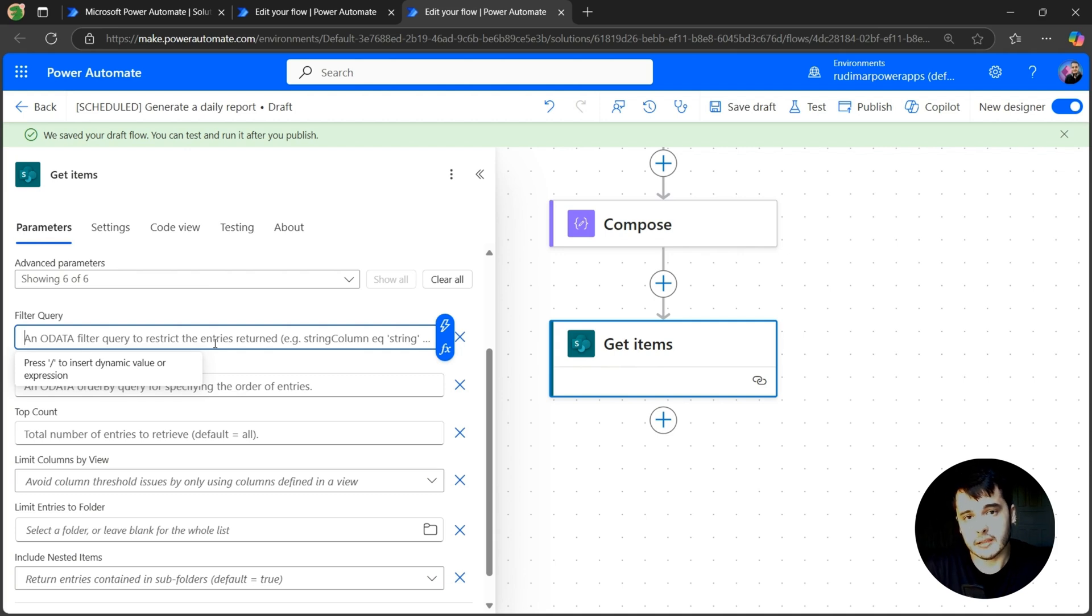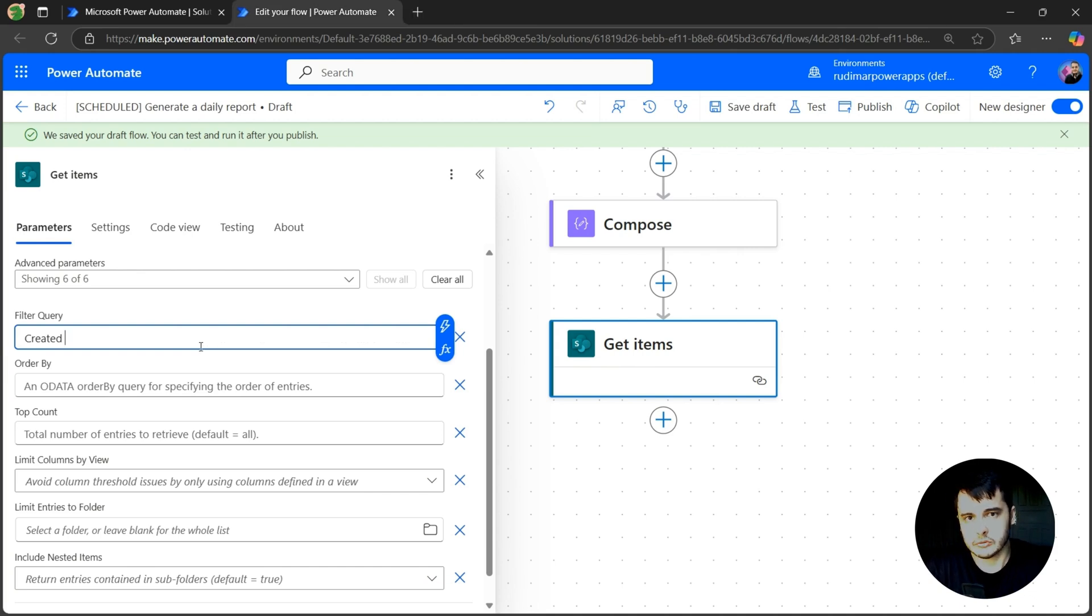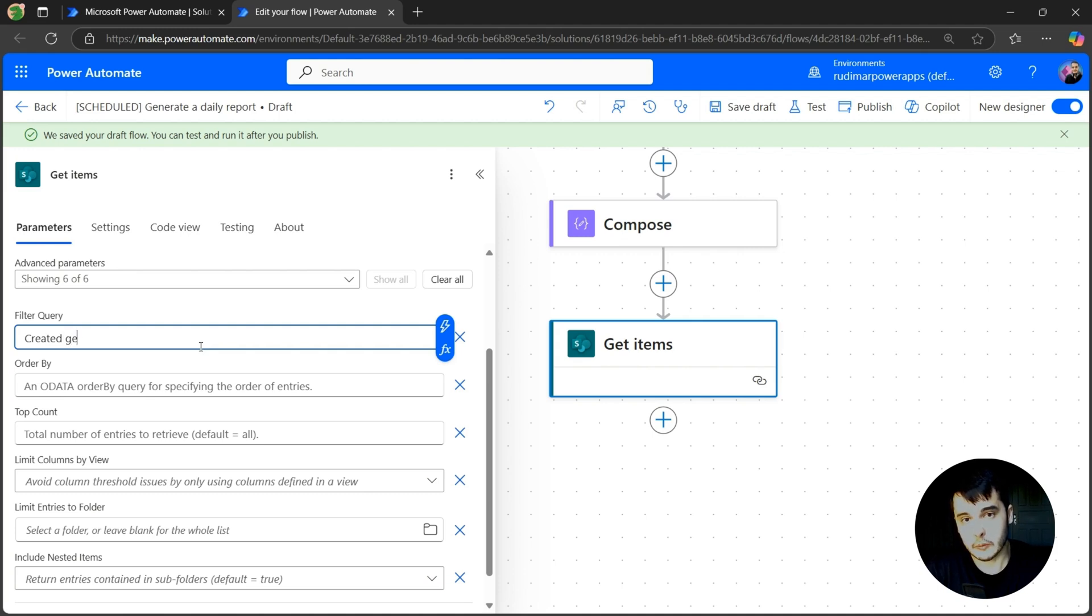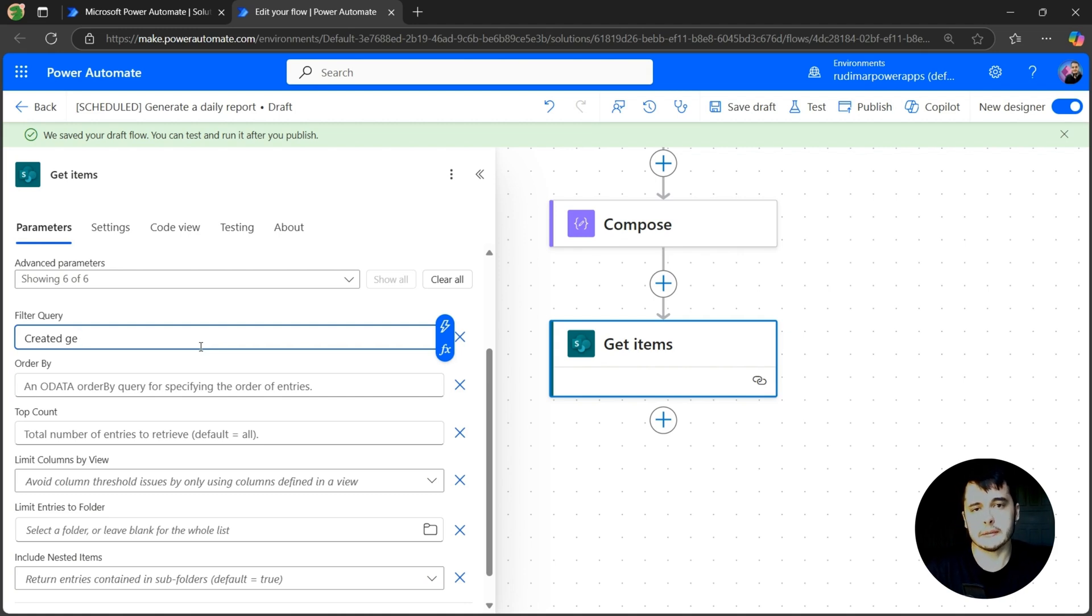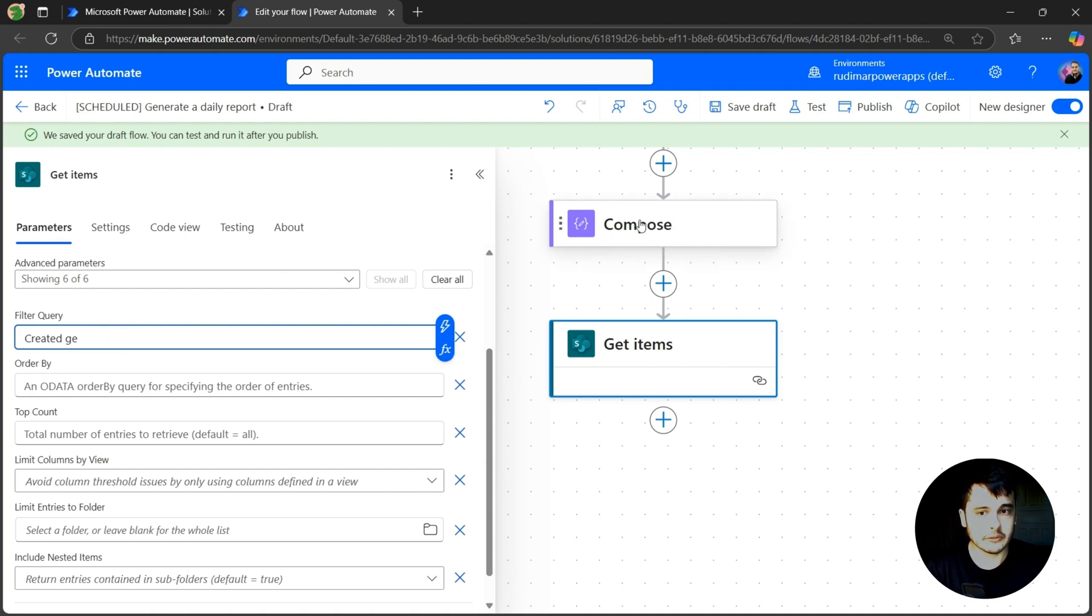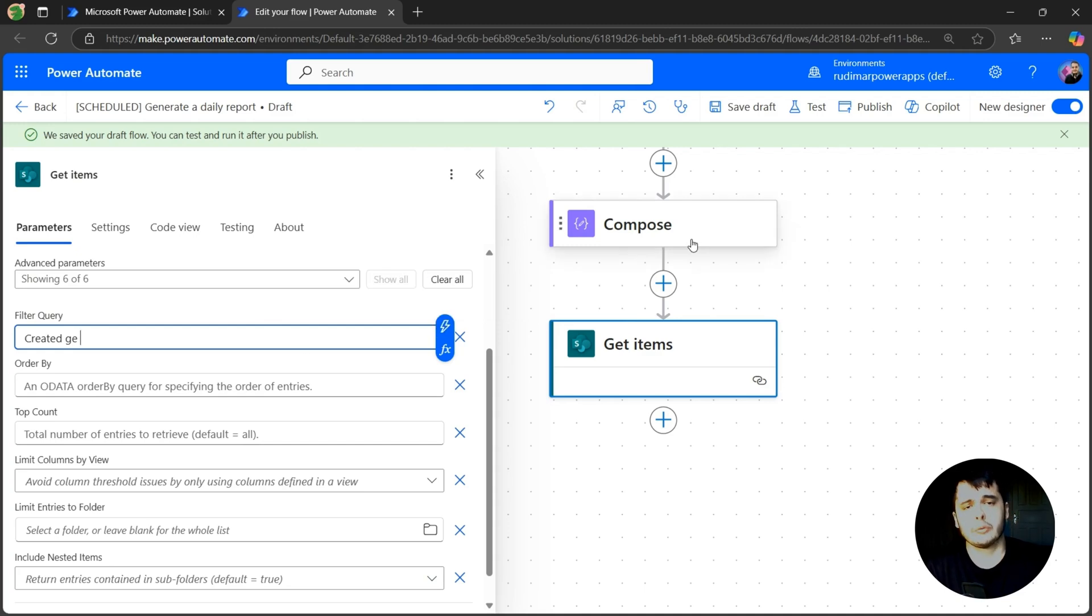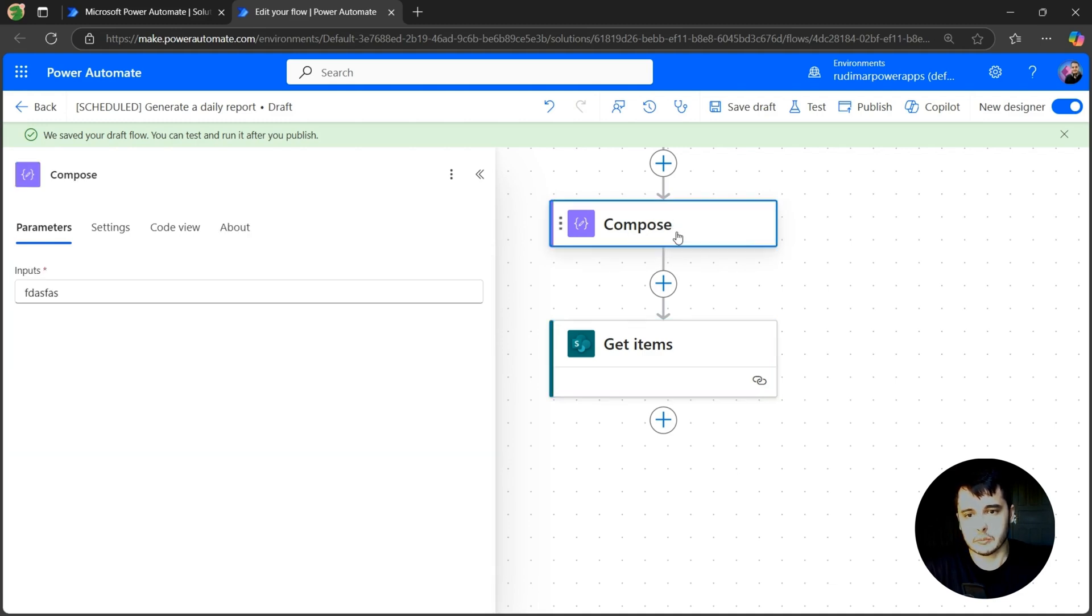We know that the column name is called Created and I want to filter after midnight. So I'm going to use GE, that means greater than or equals. And then I need to inform the midnight from today. We can just put the expression here or we can put in the compose and get the output of the compose here using the previous steps outputs. Let's do that because it will involve a formula and we have more space here in the compose. So let's go back to the compose.